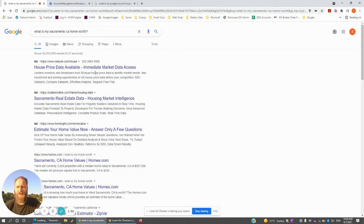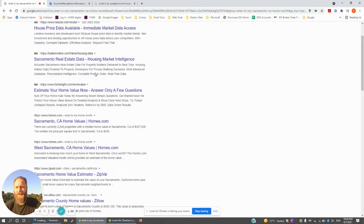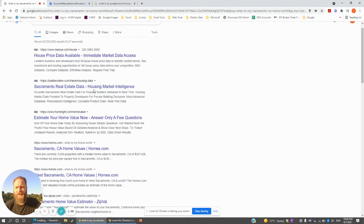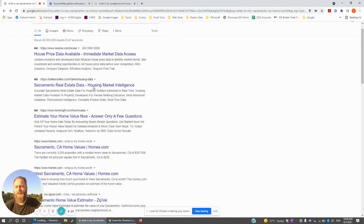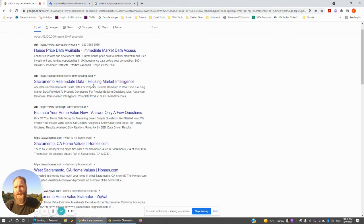It'll run you about a dollar a click. So every time somebody clicks on this, that's going to cost you about a dollar. I say about because it is a market — some clicks could be 80 cents, some clicks could be a dollar 20, and then market to market, depending on the competition, that could be slightly different.